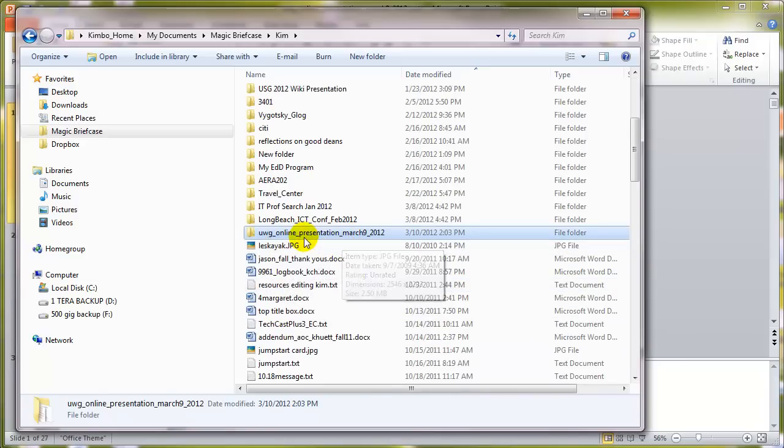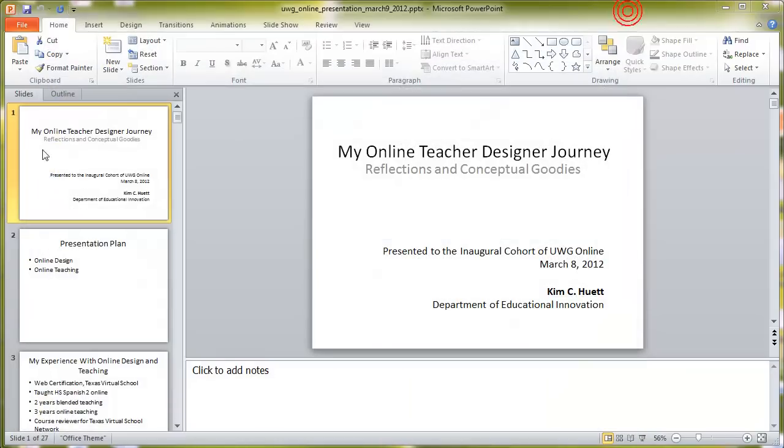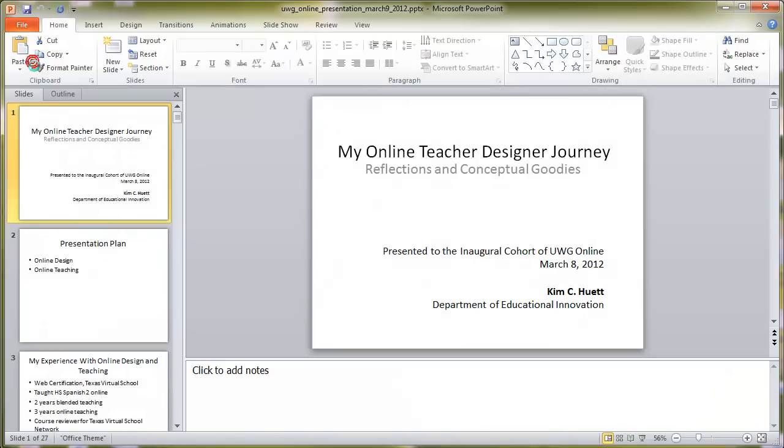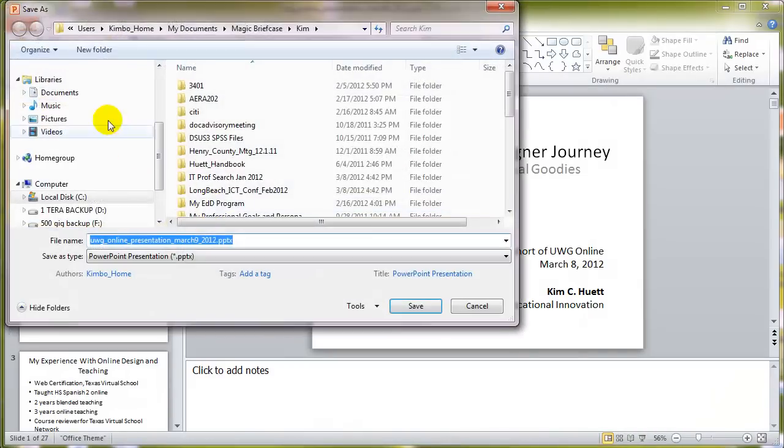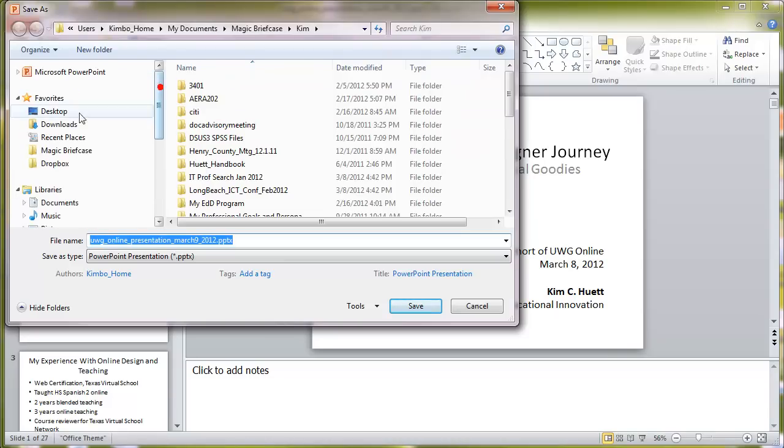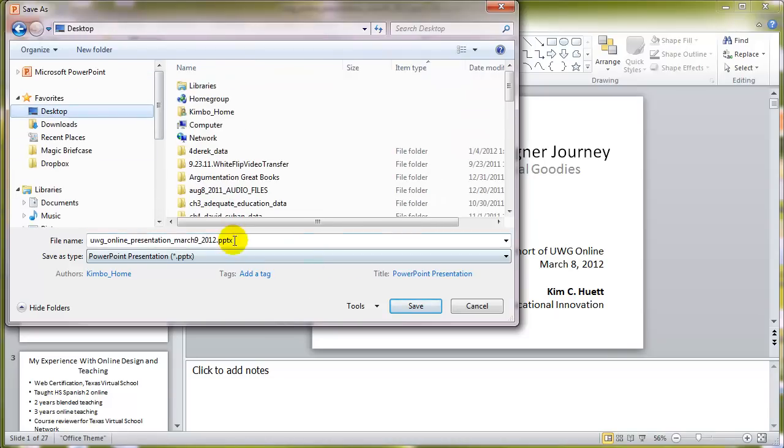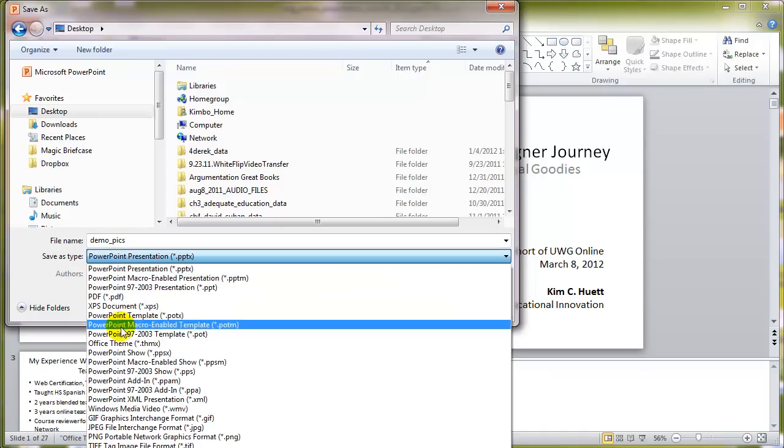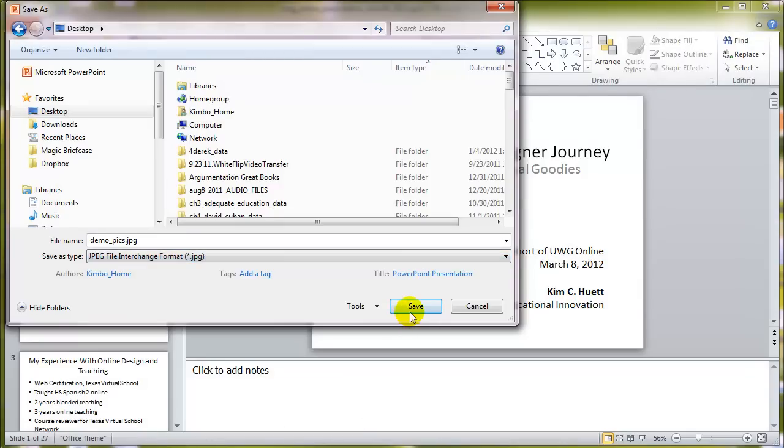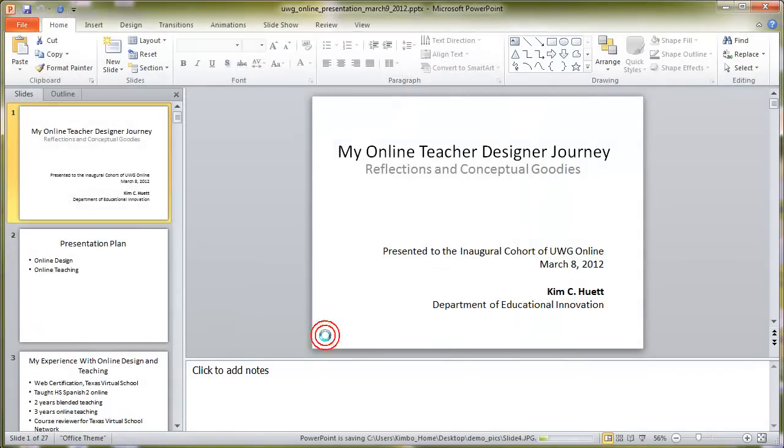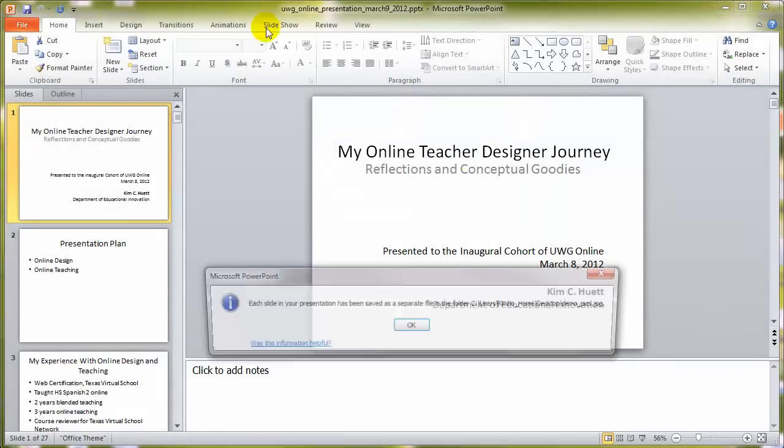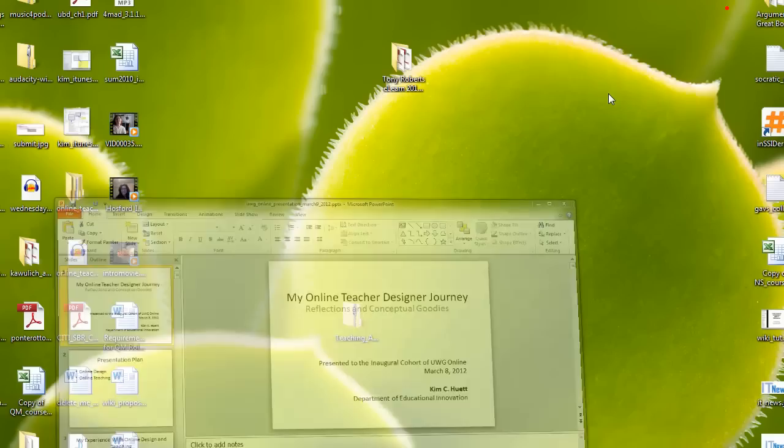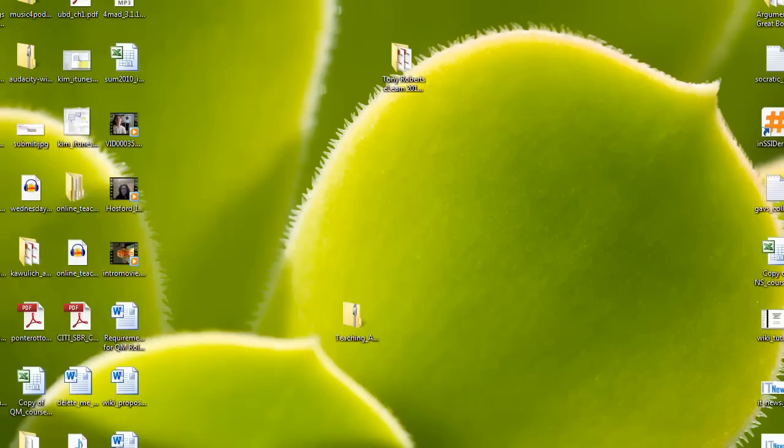So it did create that folder based on the name of the PowerPoint. Those are all details I could have changed when I was saving as. For example, I'll just save it again. I can go to File, Save As. This time I'll put it on my desktop. Where is it? Desktop. I'll give it a new name, DemoPix. And I'm going to save it as a JPEG again. Save. I want every slide. And now it's going to put it on my desktop as a folder called DemoPix. And there it is right there.